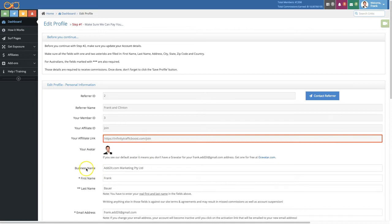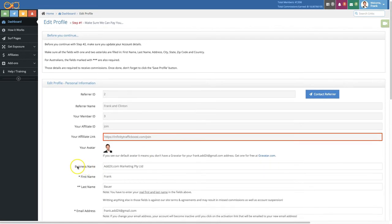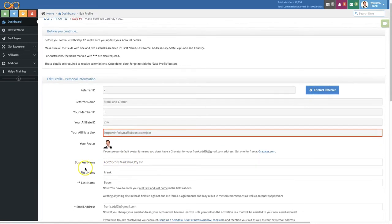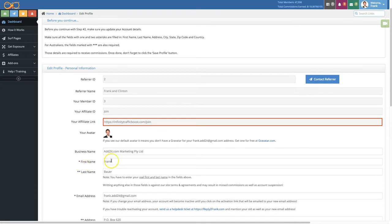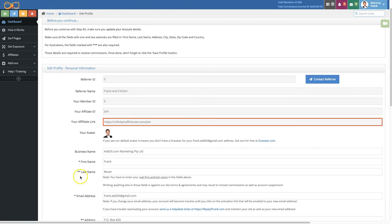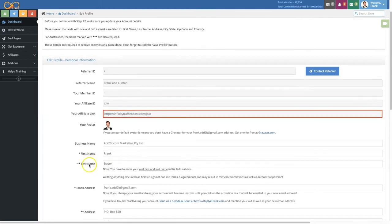Now the next field here is optional, that's the business name. Then you have the first name and last name. And by the way, the one asterisk and two asterisk fields are both required for you to enter if you are outside of Australia. And if you're inside of Australia, you also need to enter the details in the fields that have three asterisks.